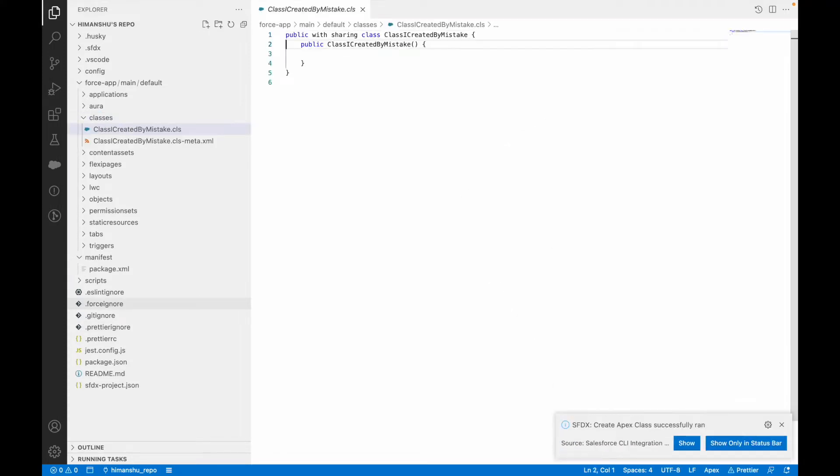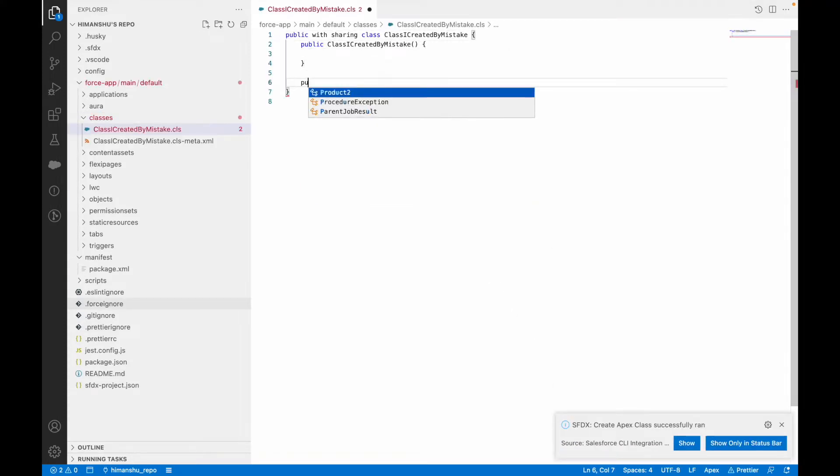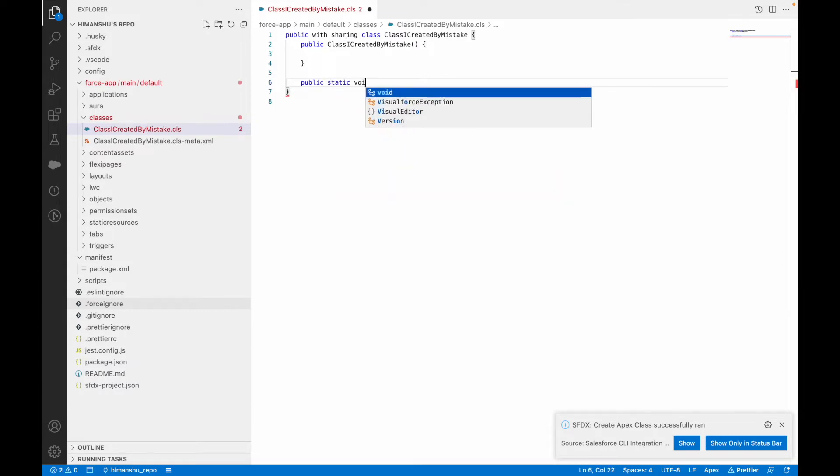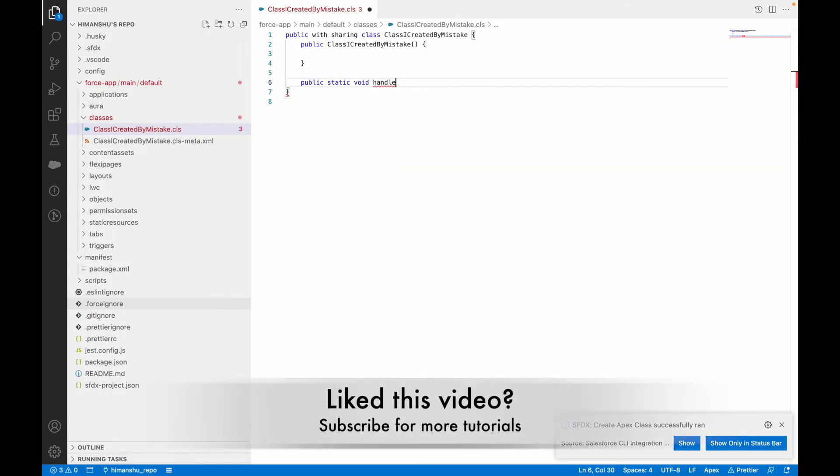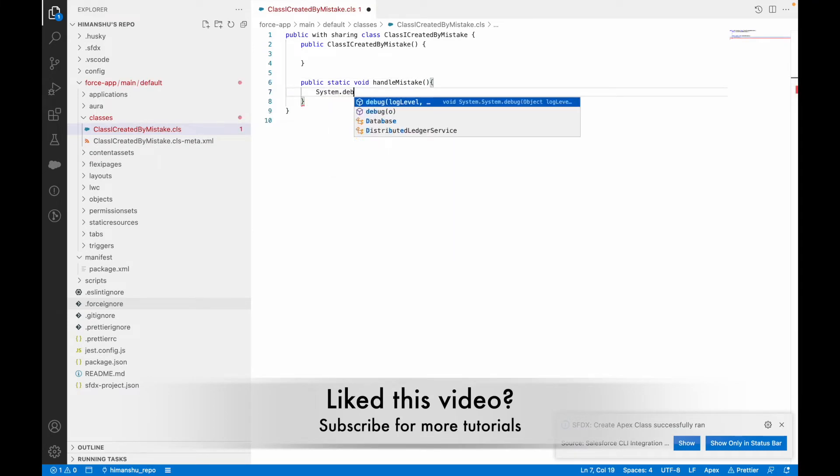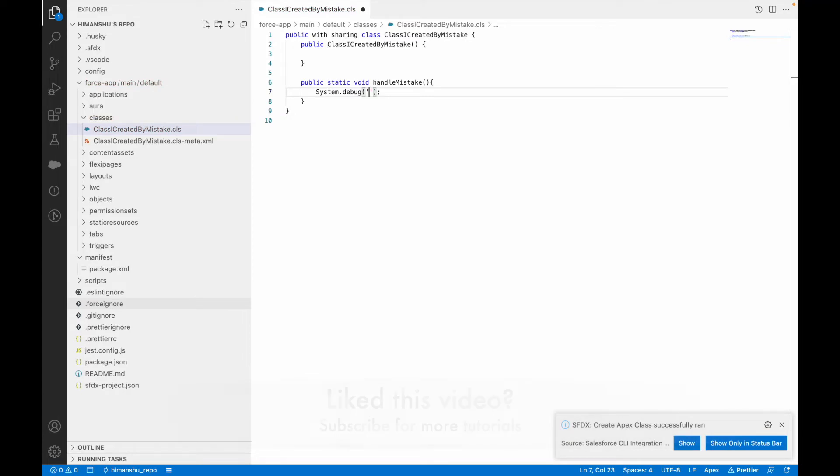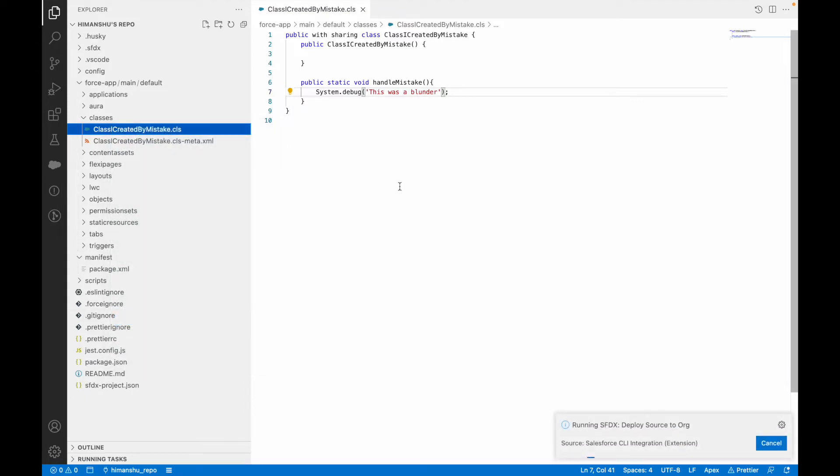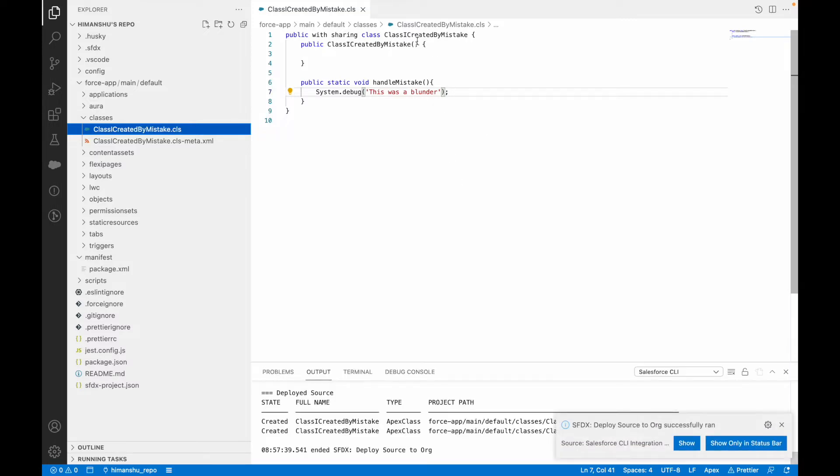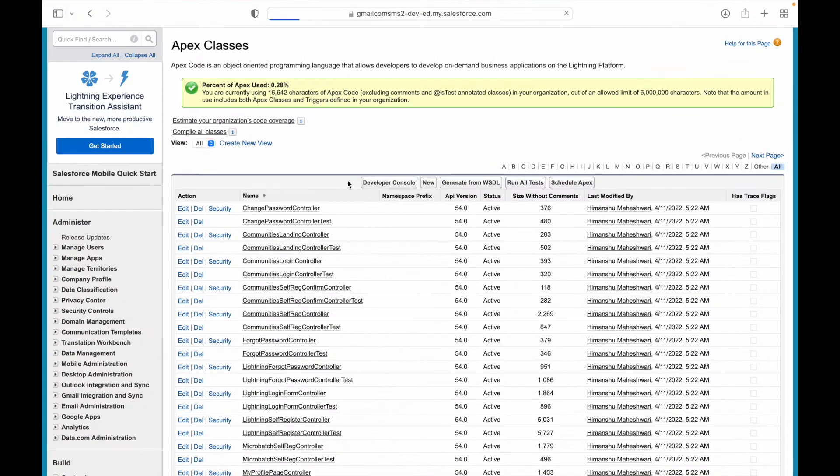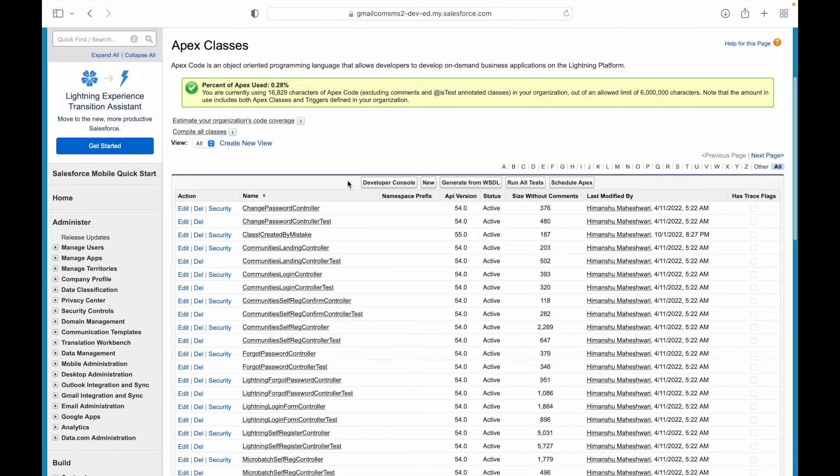I'll save and here I'll just add one dummy method: public static void handle my mistake. Let's say I just want to deploy this class to my org. Let's assume that this is the class that we want to get deleted from our production environment. I'll just wait for this to deploy.